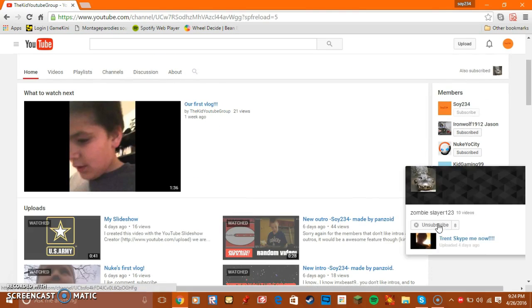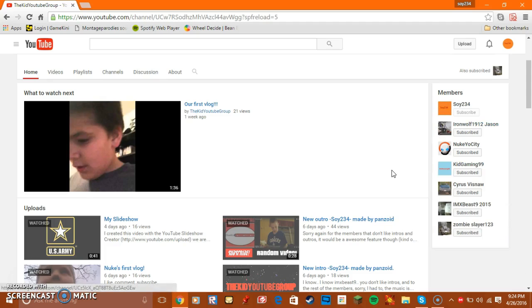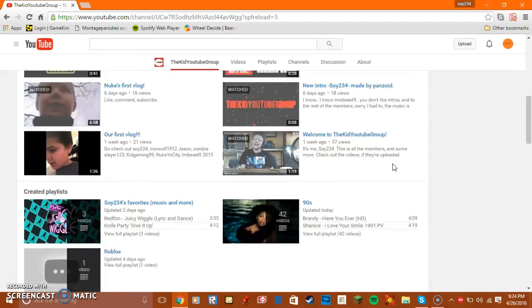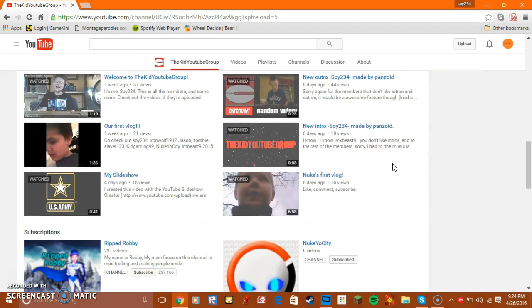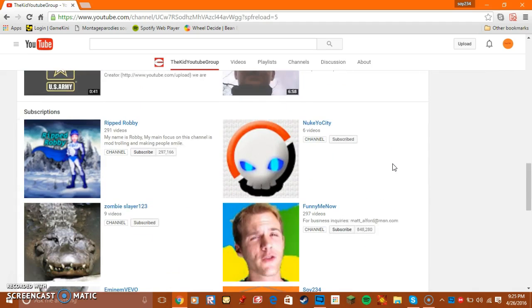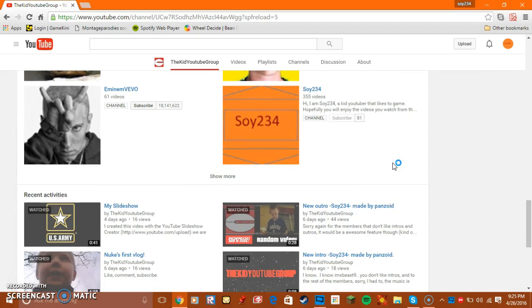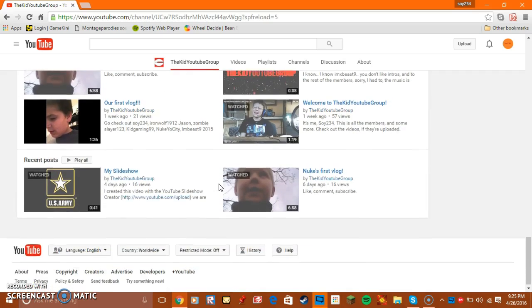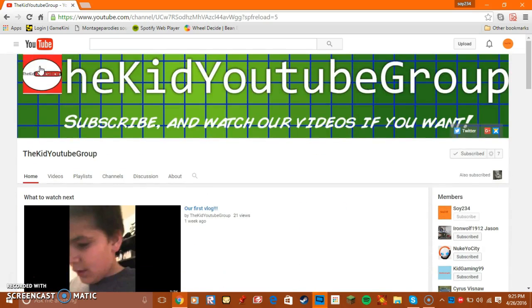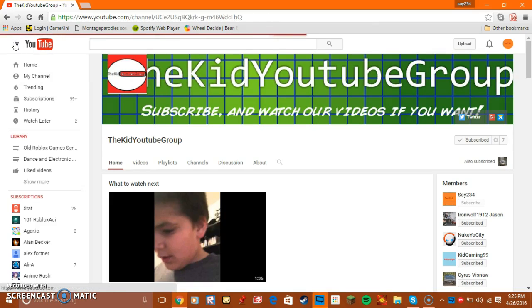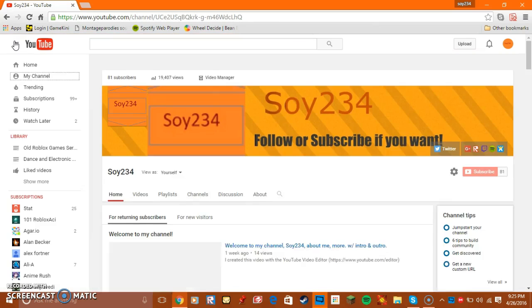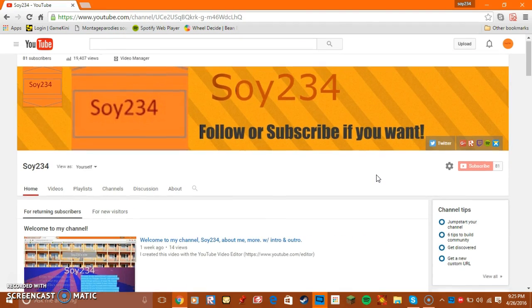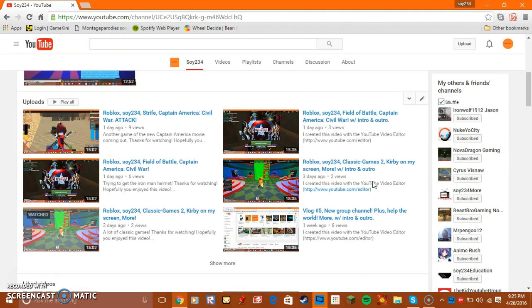Zombie Slayer might. IMX Beast 9 might. Kid Gaming might. Iron Rolf 1912 might. But I'm going to be barely uploading videos. I don't know. I'm just going to go back to the channel. My thing. My channel thing. Just yeah. I'll barely be on. Just telling you that.